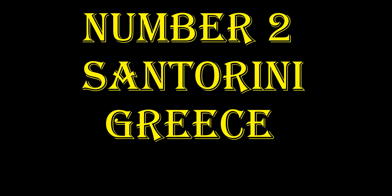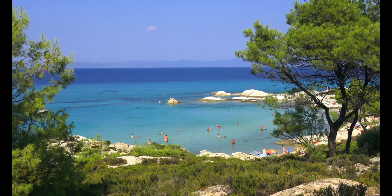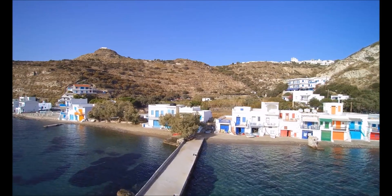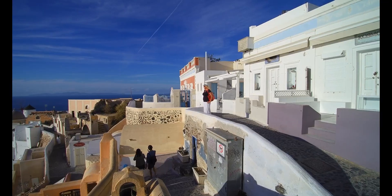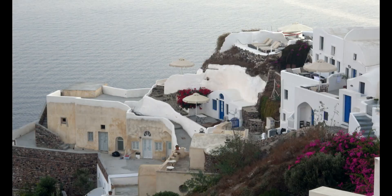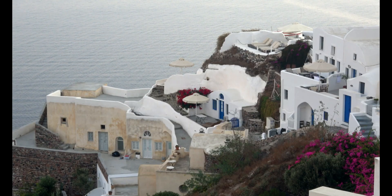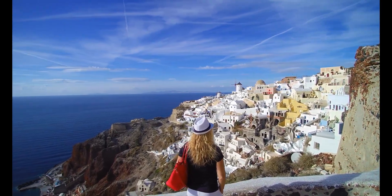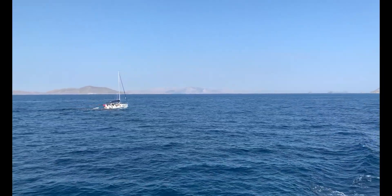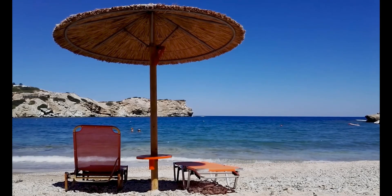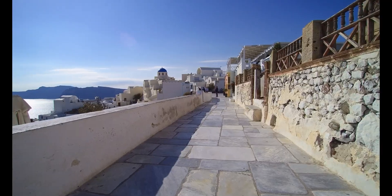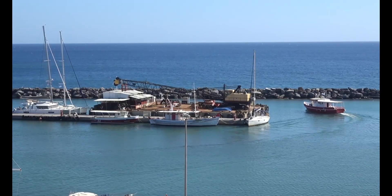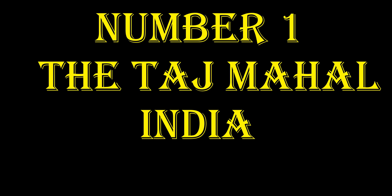Number two, Santorini, Greece. Are you ready for a taste of paradise? Our next destination is the enchanting island of Santorini, Greece. Known for its iconic whitewashed buildings perched on volcanic cliffs, this Aegean gem offers stunning sunsets, pristine beaches, and an unparalleled sense of romance. Explore the charming villages, indulge in delicious Greek cuisine, and soak up the sun while immersing yourself in the rich history and vibrant culture of this unforgettable destination. Santorini will steal your heart and leave you yearning for more.